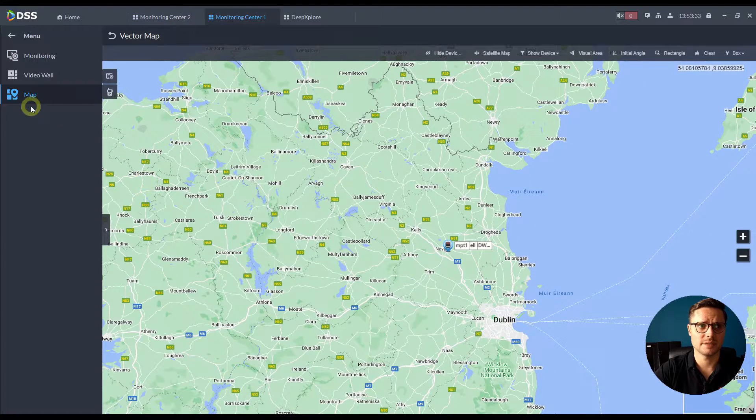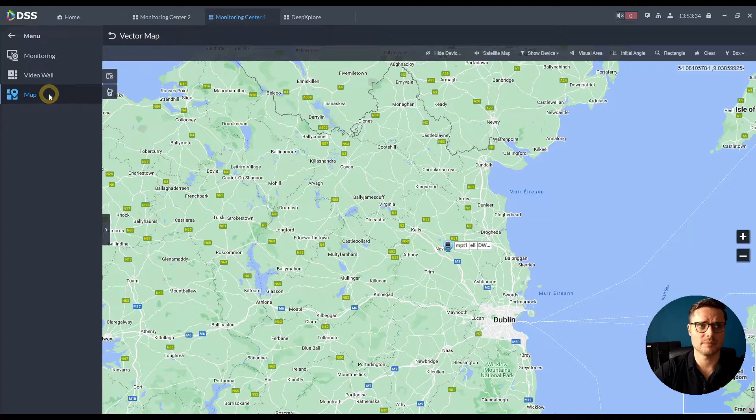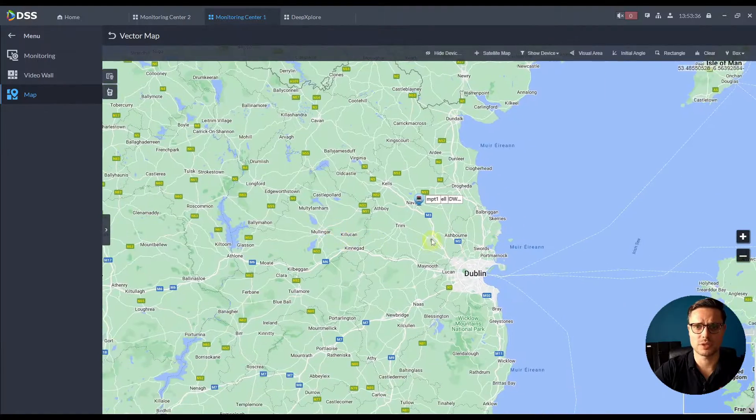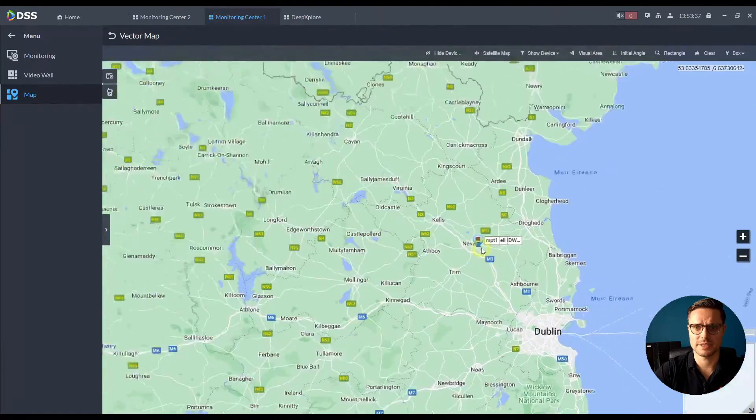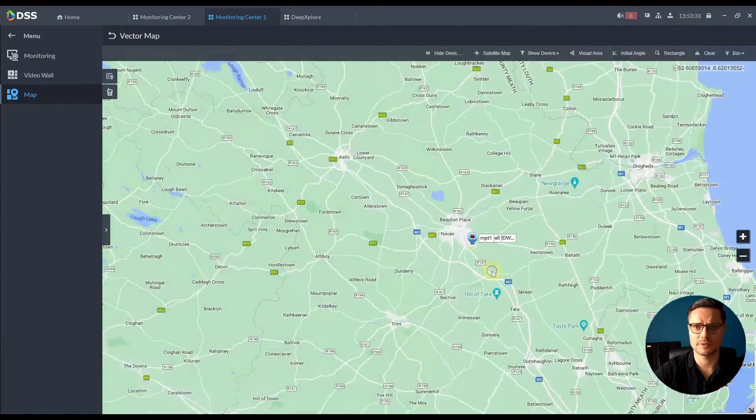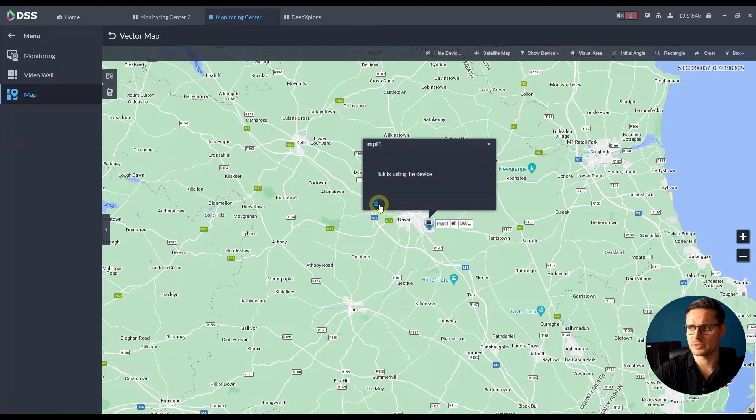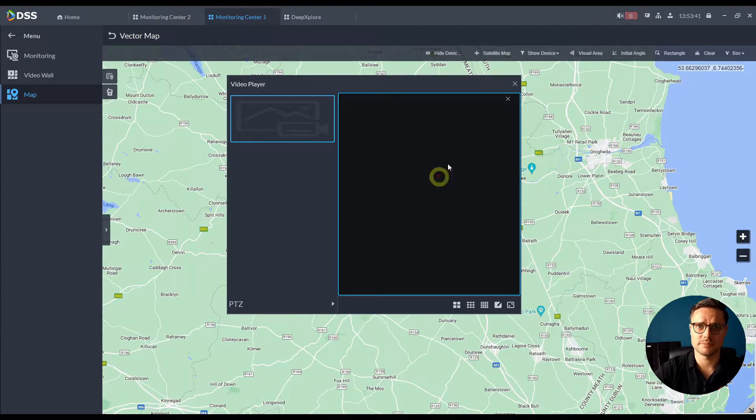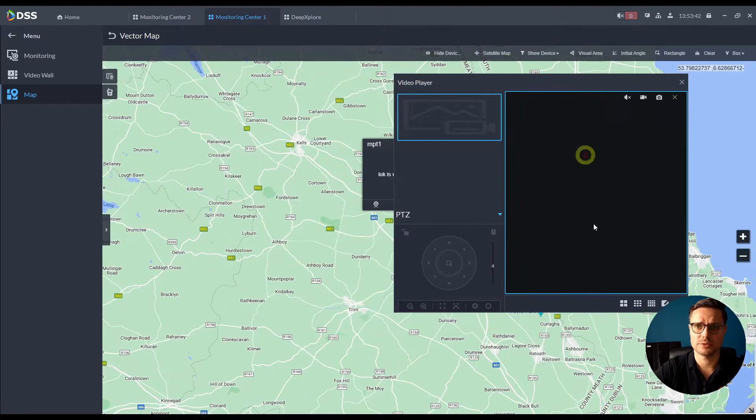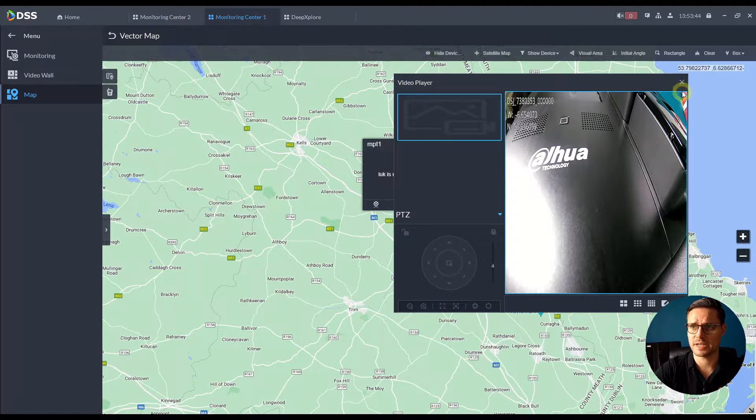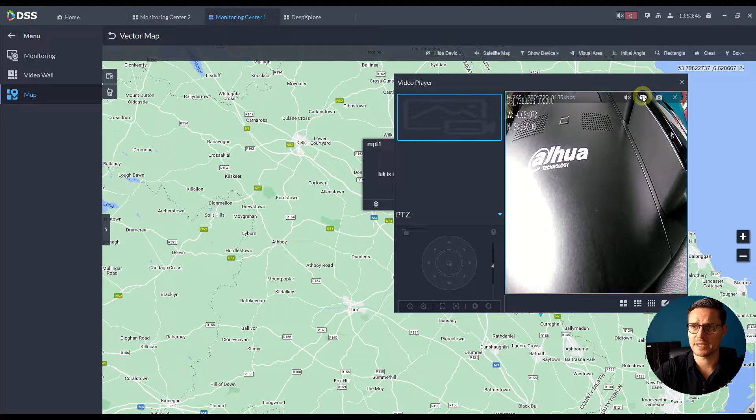But also you can actually see them in this bigger map option where you can actually see every single one of them. You can click into it, you can see the preview, see the actual live view of that camera.